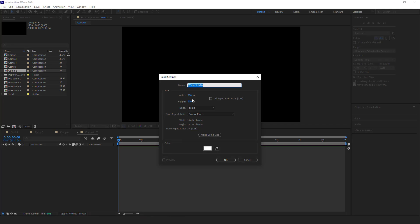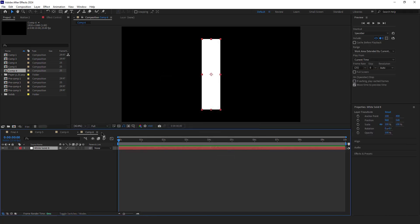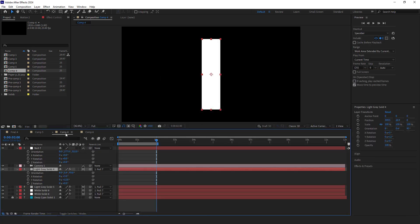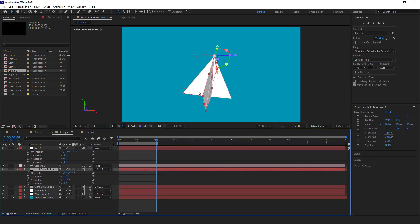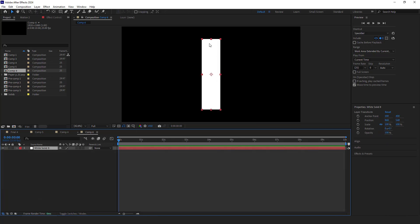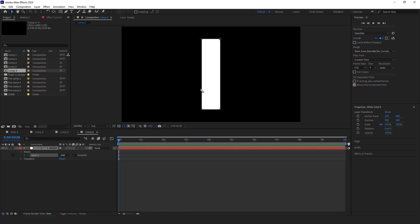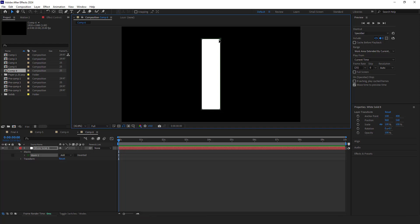I set its width to 200 and its height to 800 and its color to white. If you pay attention, the wings of this paper plane are triangles. So I have to turn this solid into a triangle. To do that, I select the solid layer and then double click on the rectangle tool. By doing this, I created a mask that's the same size as the solid. Then I select the solid and delete this point. As you can see, the solid is now a triangle.